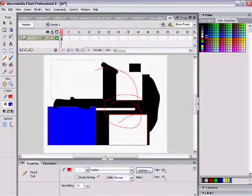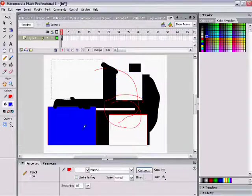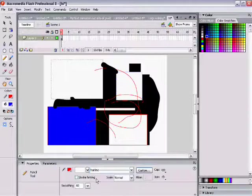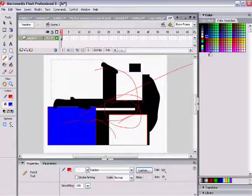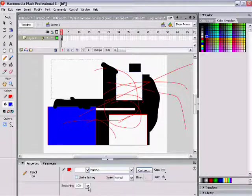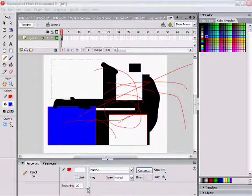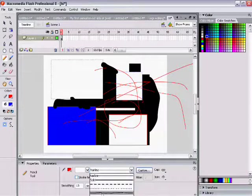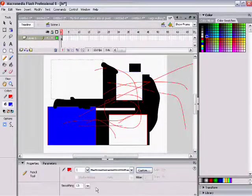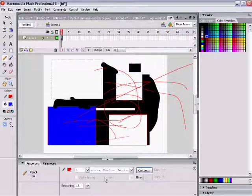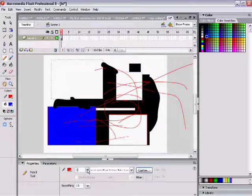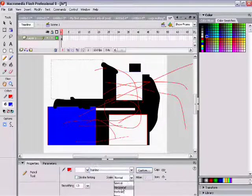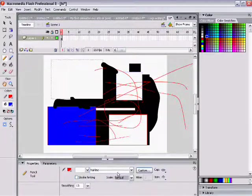There's the pencil tool. Same thing. You can make it smooth, just like the brush tool. Once again, I don't like it smooth very much. You can change it, just like any other tool. Make it dotted, stuff like that. Yeah.